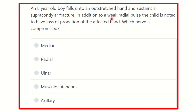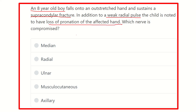The key points here are: an 8-year-old boy — that is a young child — with a supracondylar fracture, a weak radial pulse, and loss of pronation of the affected limb. First of all, this is a young boy with a supracondylar fracture, so we have to identify which nerve passes around the supracondylar region.